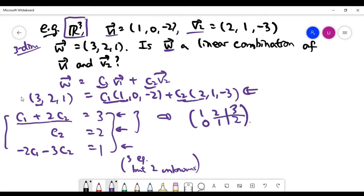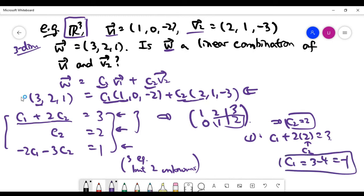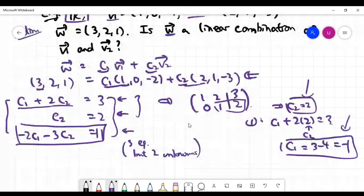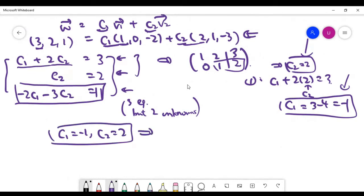From the first two equations, we find c2 = 2. Substituting back into the first equation, c1 + 2×2 = 3, which gives c1 = 3 − 4 = −1. So we have a candidate solution c1 = −1 and c2 = 2. But we're not done yet — we have a third equation acting as an extra constraint, and we must verify that our solution also satisfies it.